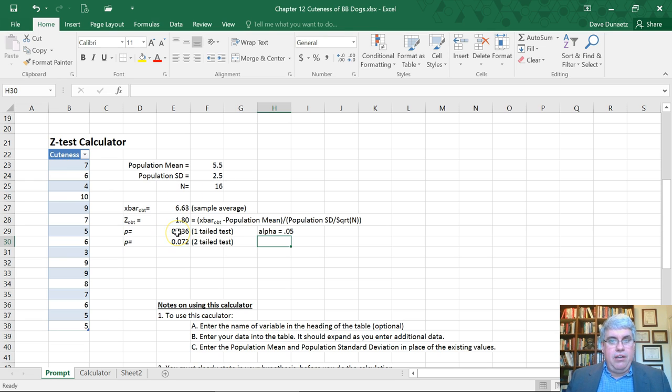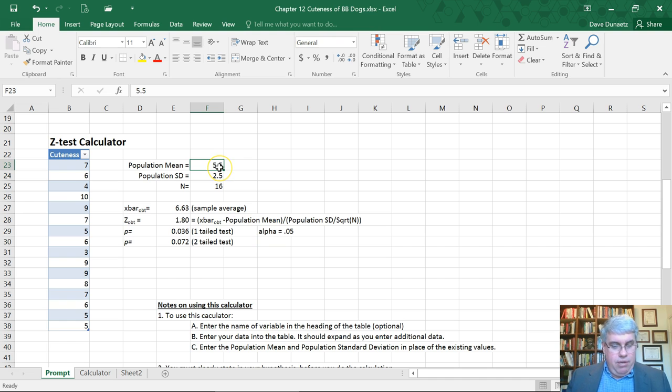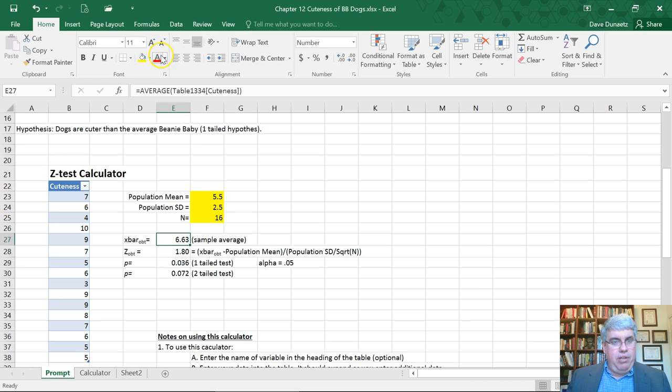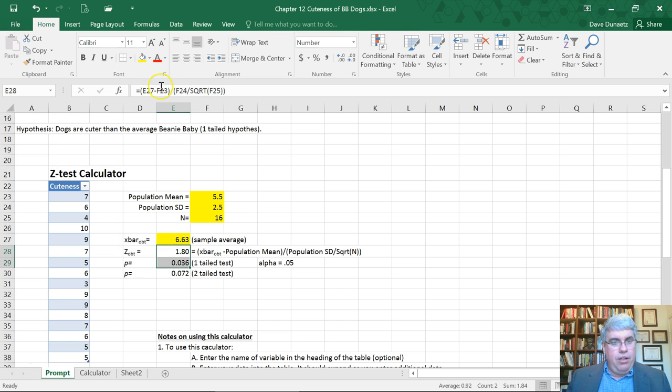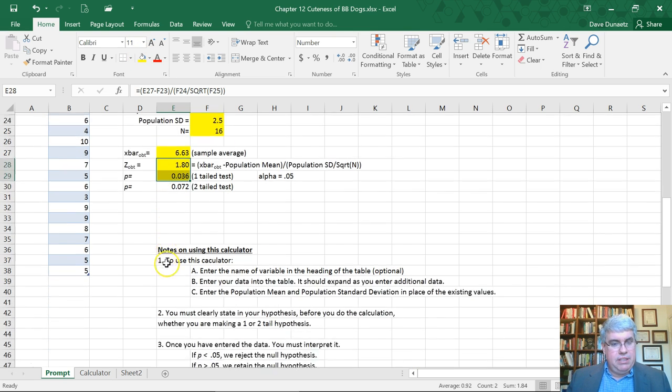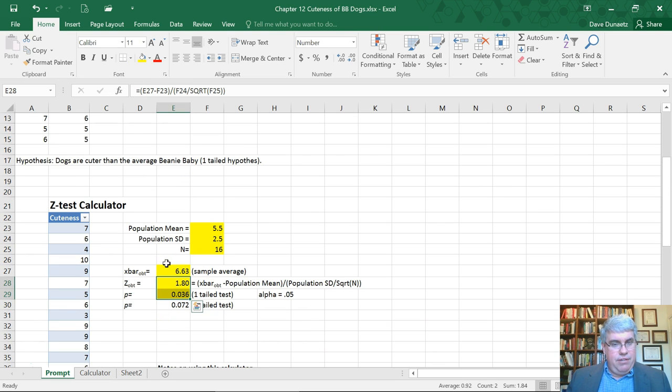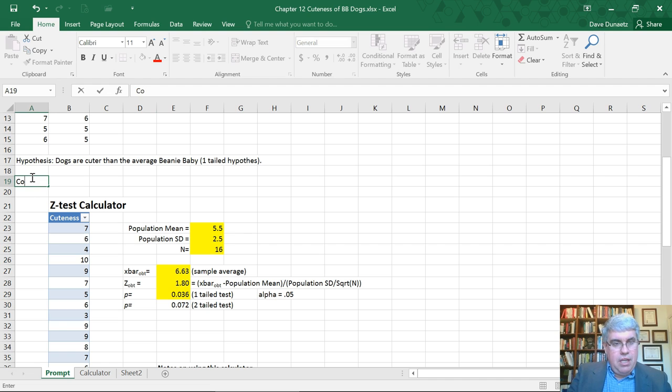Let's report this. What do we need to report? We need to report the population mean and standard deviation, the sample average, our z, and our p-value—all of these we need to report when we write this up. Let's put this up here in our conclusion.